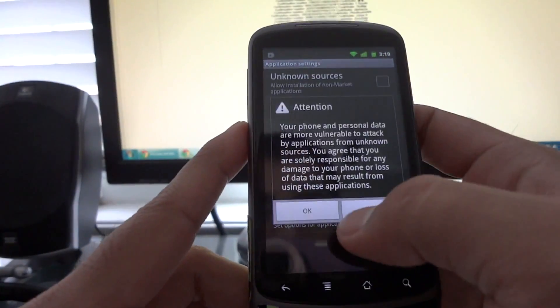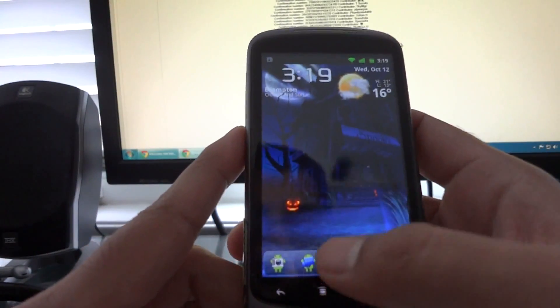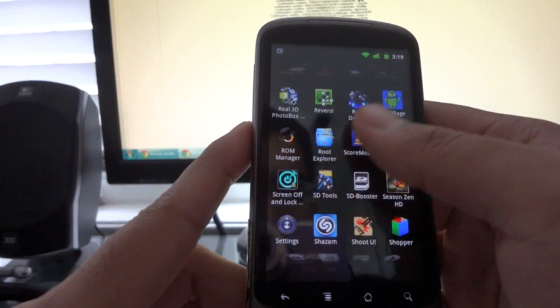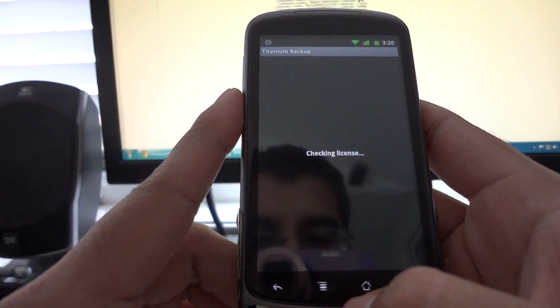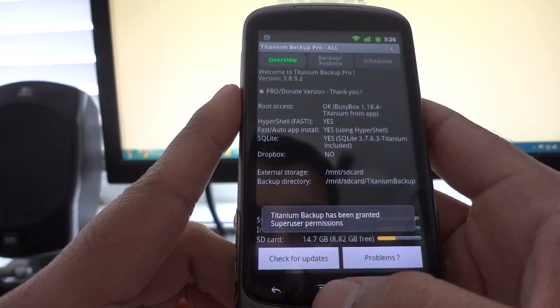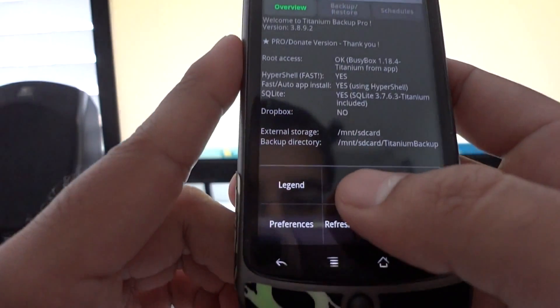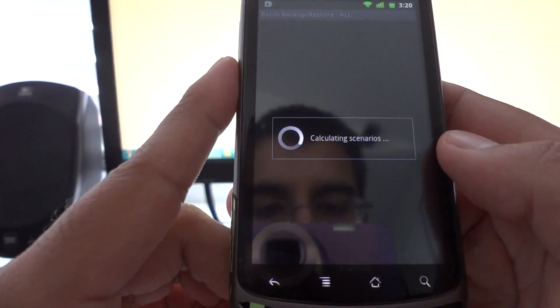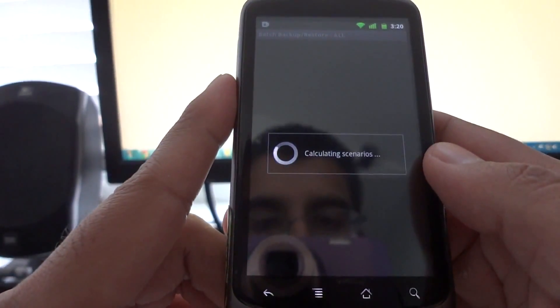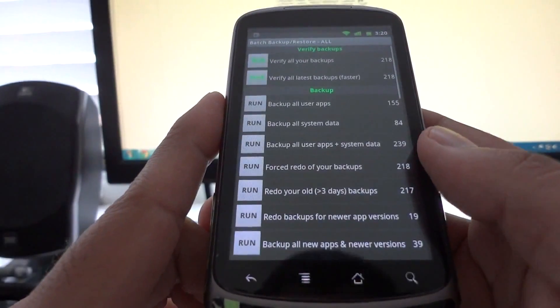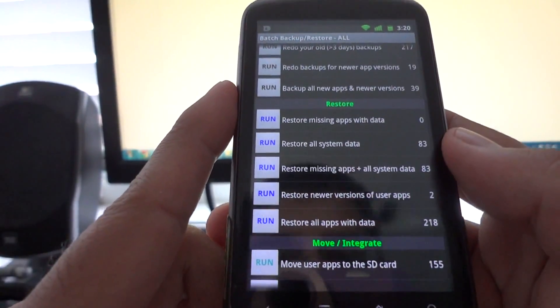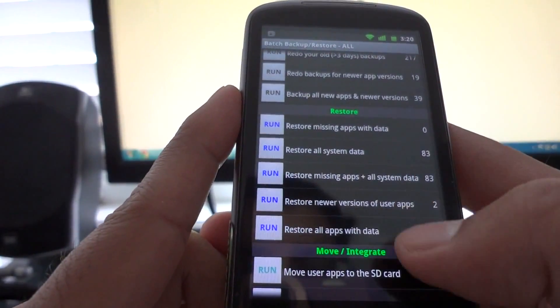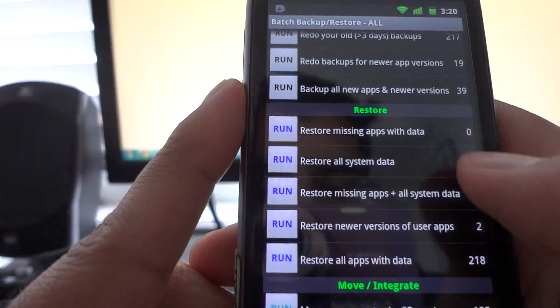Make sure unknown settings is checked, development and USB debugging is checked. Just go down all the way to Titanium Backup. Press the menu button. If it'll go away, there it goes. Press Batch. I just have a lot of apps, that's why it's going to take a while. What you want to do is restore the apps you had back before you flashed the gingerbread. So what you're going to do is restore missing apps with data.